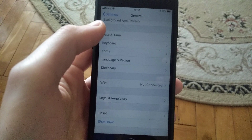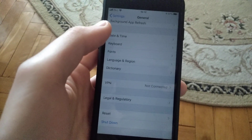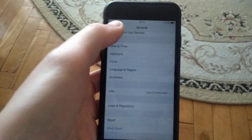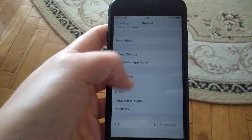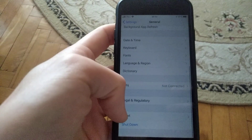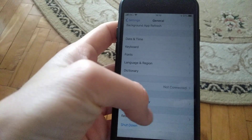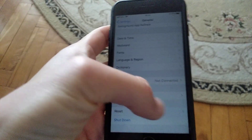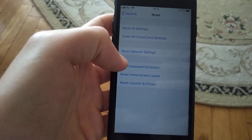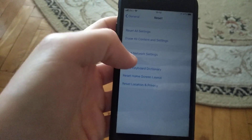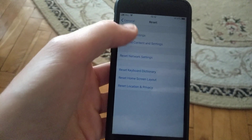If that doesn't help either, you can try going to General in Settings. Find Reset and open it. Then tap on Reset Network Settings and submit the reset.